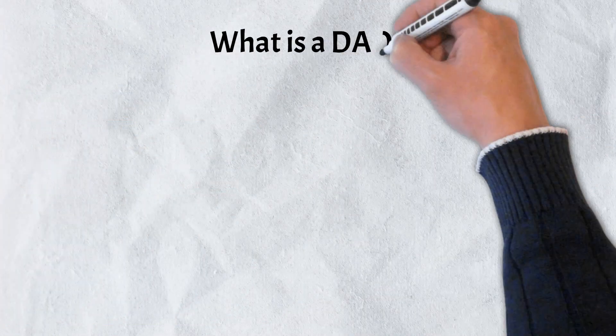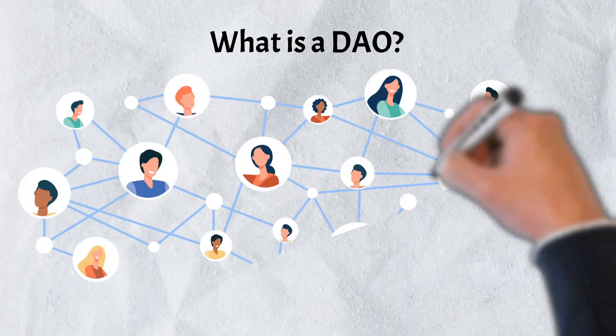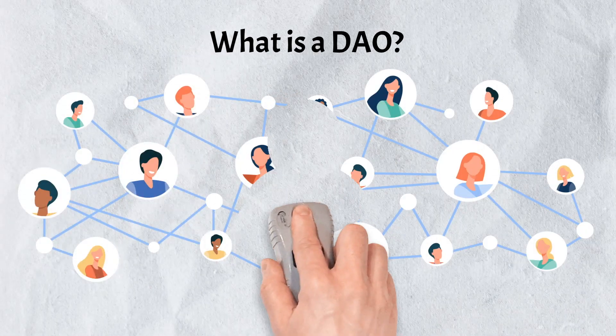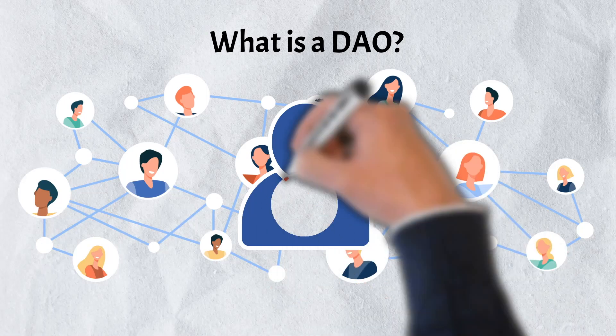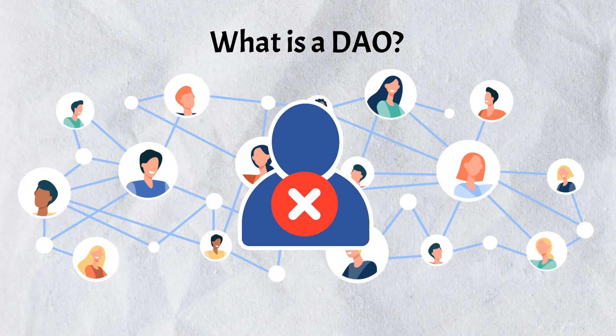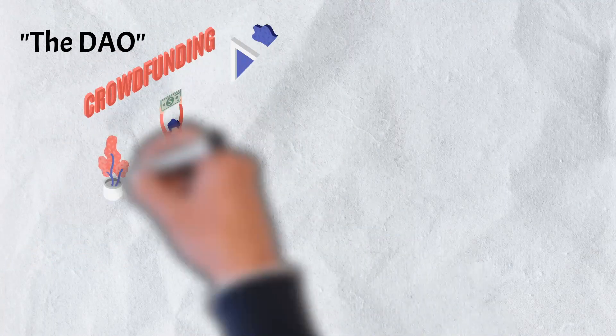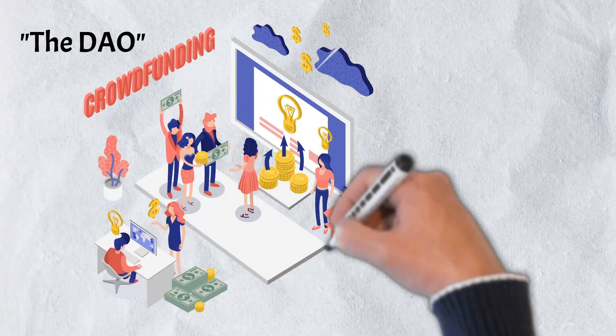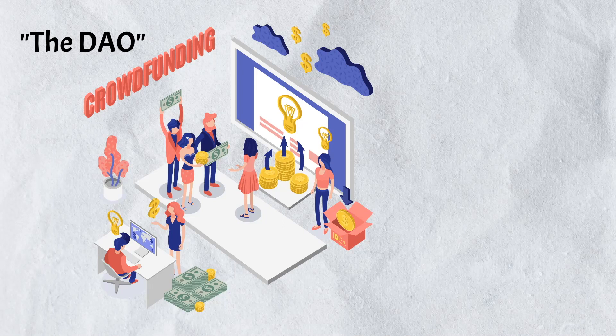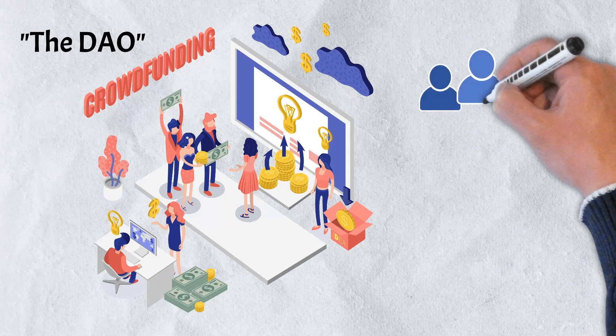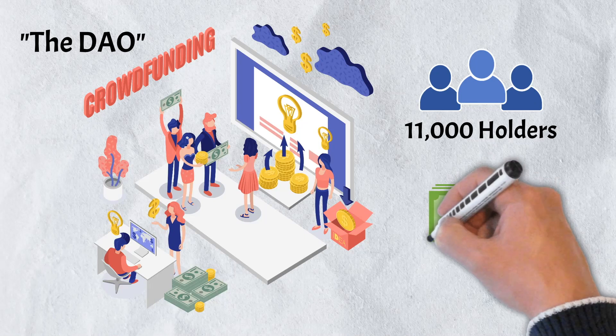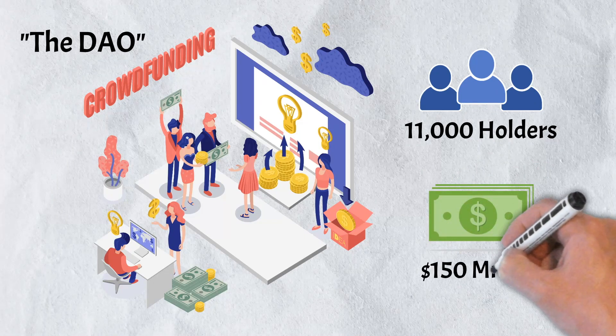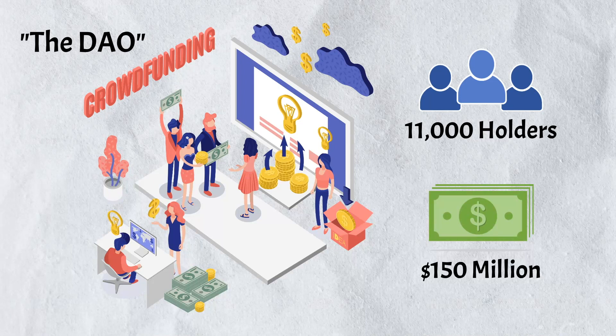On April 30, 2016, the first DAO was launched when a group of developers created a new business model where decisions were made collectively, without a centralized authority. Simply known as the DAO, the organization relied on crowdfunding through token sales to pick up members and raise money. The idea became very popular and in a short amount of time was able to attract approximately 11,000 token holders and more than $150 million in funds raised.